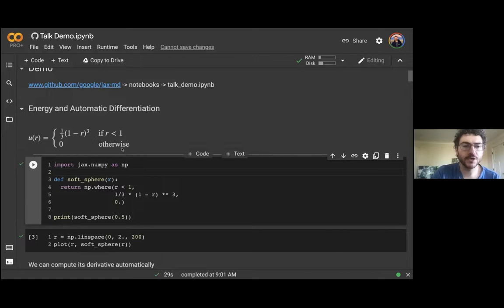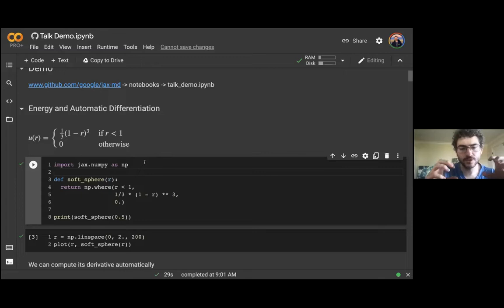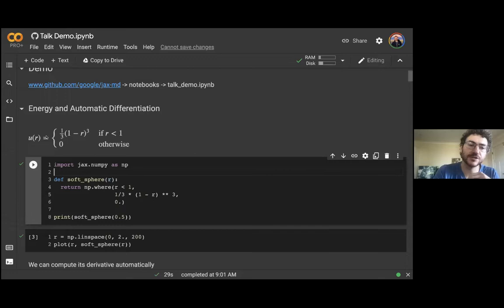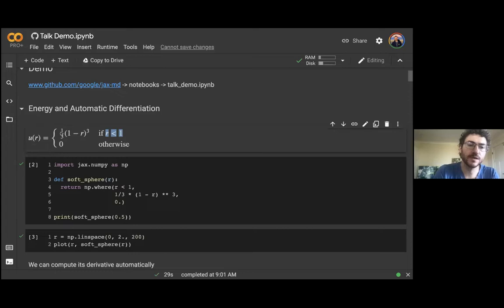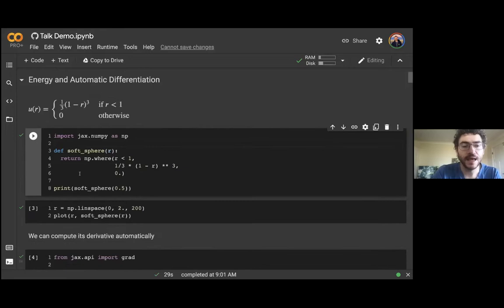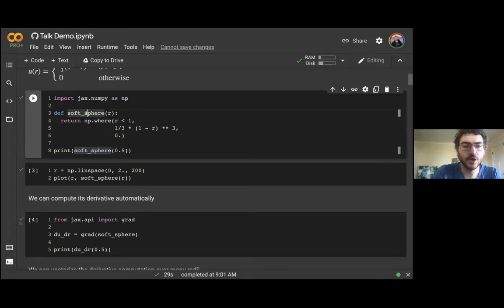The system is composed of soft spheres: when two spheres overlap, they repel each other softly; when they don't overlap, they don't interact at all. The interaction energy is modeled as: if the distance r is less than one, the energy grows as (1 − r)³/3. So if r = 1, energy is zero; if r = 0, energy is one third. In code, the soft sphere function takes a distance and returns (1/3)(1 − r)³ where r < 1, otherwise zero. It looks a lot like the math.